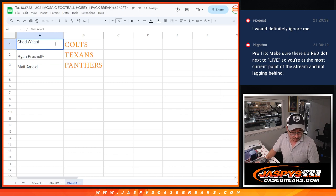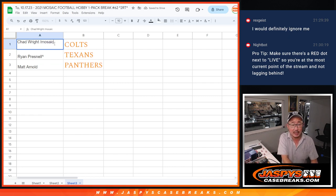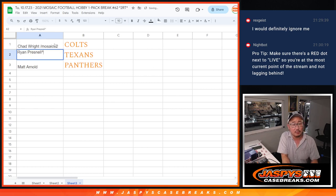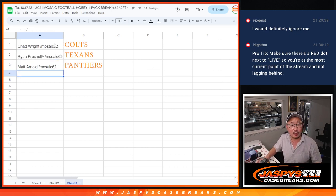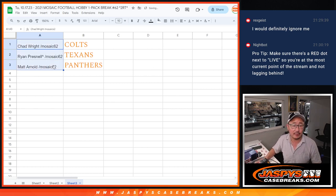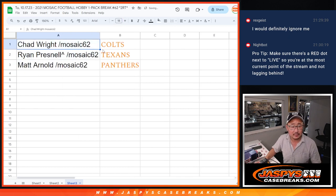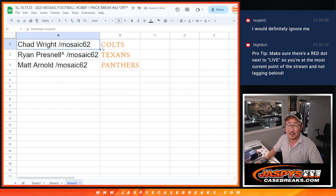So, Chad with the Colts. That you got in this mosaic pack number 62. Ryan, you got the Texans. And Matt Arnold with the Panthers. There you go, gang. I'll see you in the next video for the break. jazmeescasebreaks.com